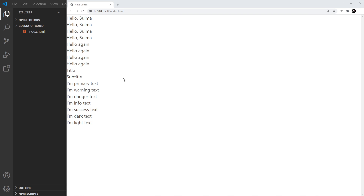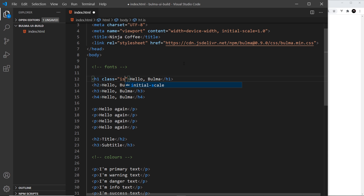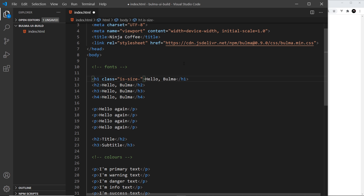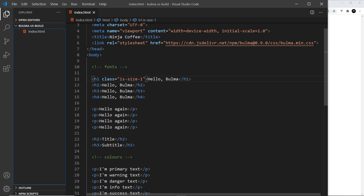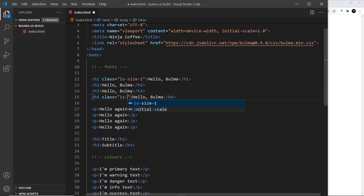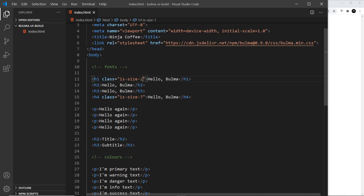The first thing we're going to look at is the different font sizes available. To apply a font size to an element, we give it a class. Most Bulma classes start with either 'is' or 'has'. For font size it's 'is-size-' followed by a number from one to seven. Number one is a large font size — a bit like an h1 — and seven is quite small, smaller than the default size.